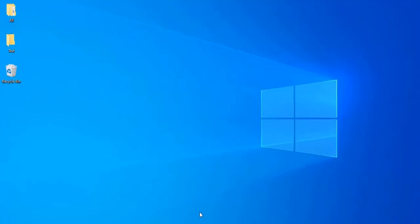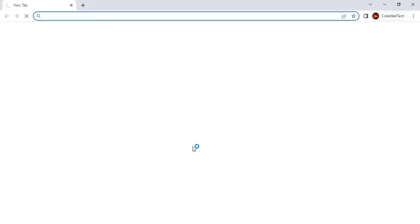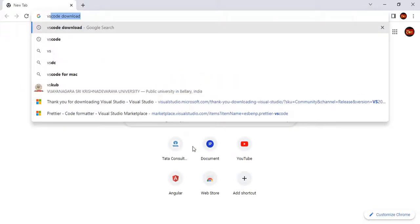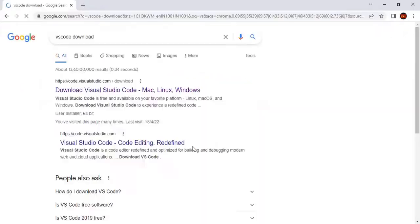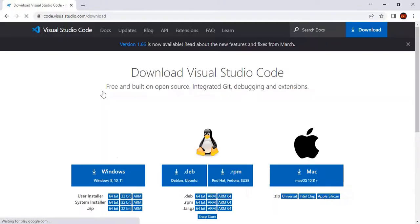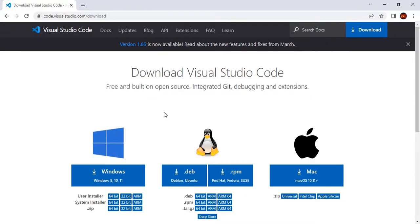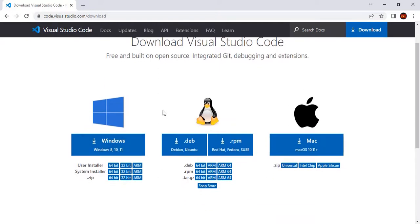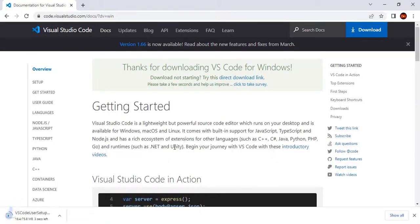As a first step, let us download the Visual Studio Code exe. Go to the browser, search for VS Code download, go to the download page of Visual Studio Code and depending on your OS, select the setup file. I am using the Windows operating system, so I am going to select Windows. It will download the exe file.